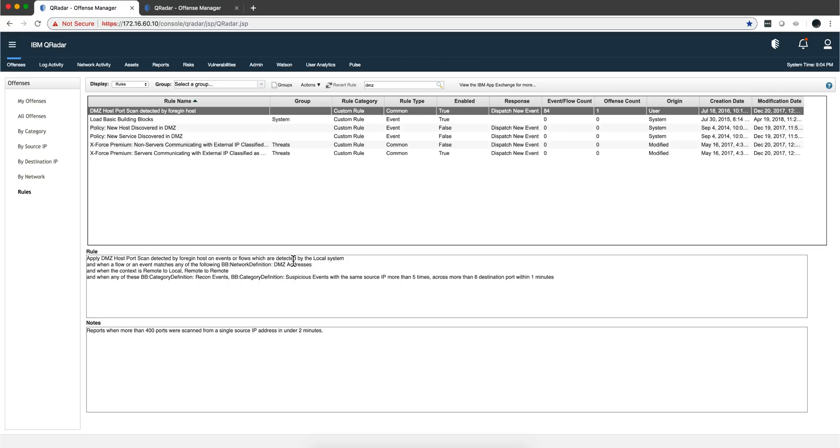These are part of the DMZ components. This is telling that something is scanning your DMZ, and the context is remote to local or remote to remote. This is the beauty of Curita: by virtue of the network hierarchy, it knows what is coming in and what is coming out.